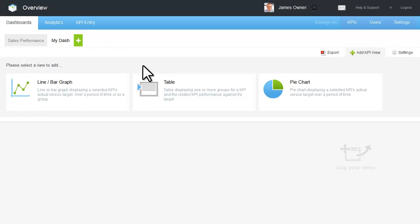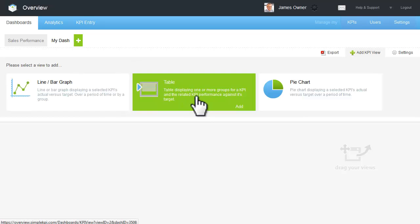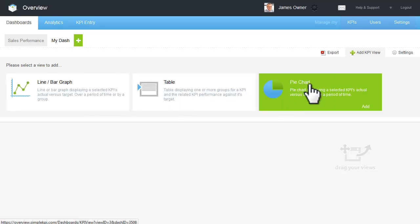You can then select the type of view you would like to add to your new dashboard from line or bar graph, table, or pie chart.